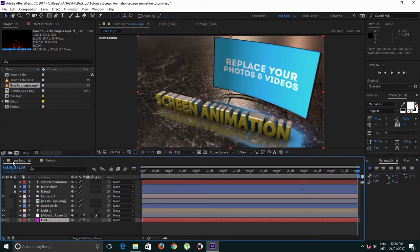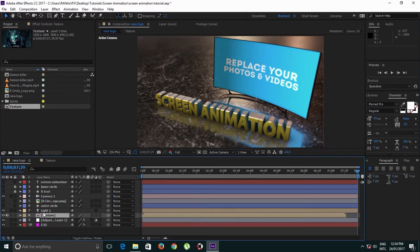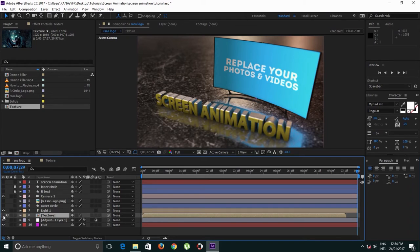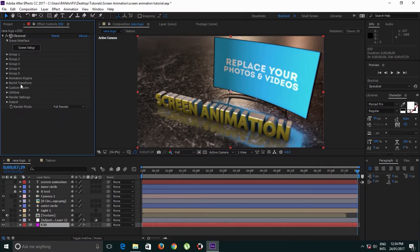Let's go back to our original composition and drag and drop this texture composition just like that. Turn this off. You can keep audio if you like. Let's go back to Element 3D.